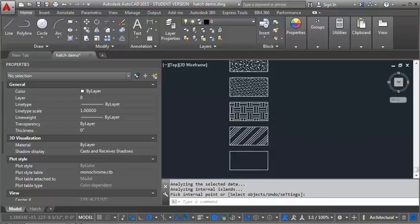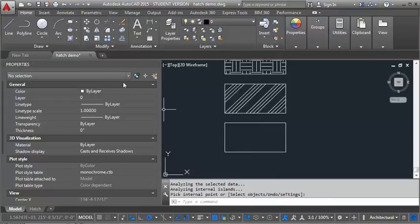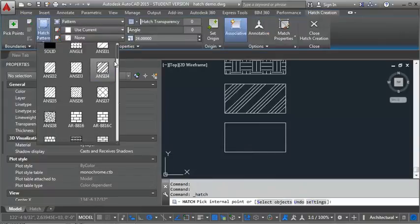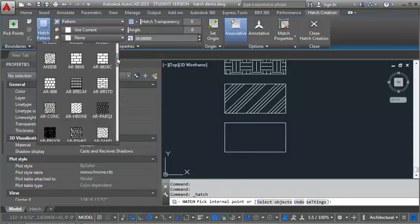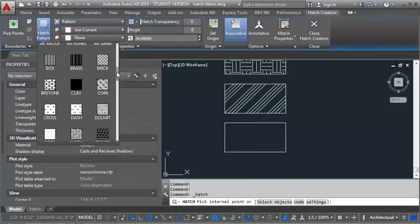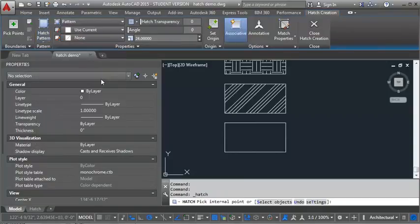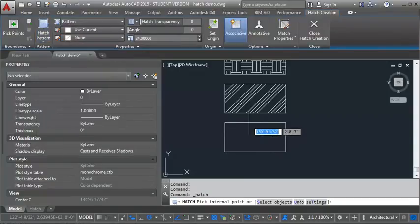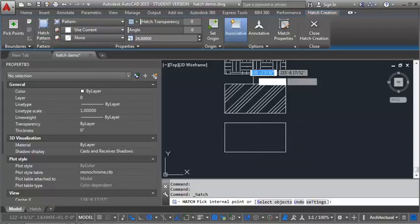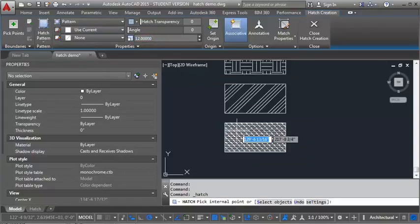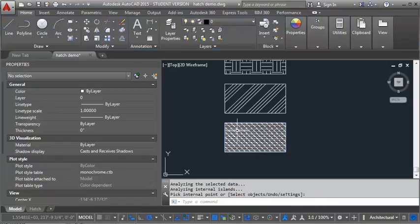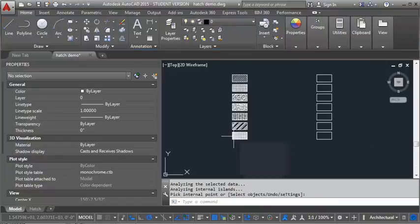And then for our last one, we're going to do cork. Let's take a look. Let's make that one just a little bit smaller. Go to 12. Okay, so that looks pretty good. So let's hit enter. And now we've drawn our hatch in model space.